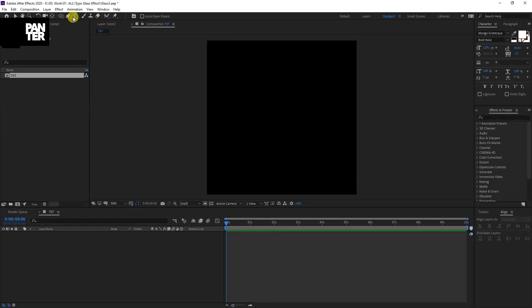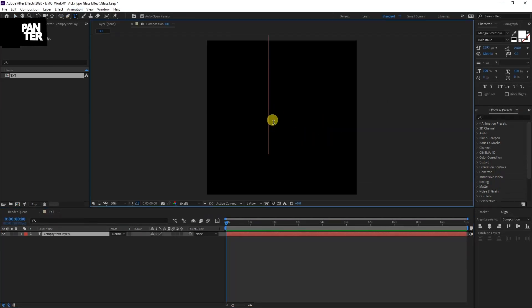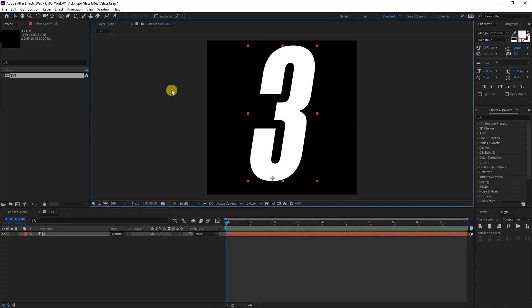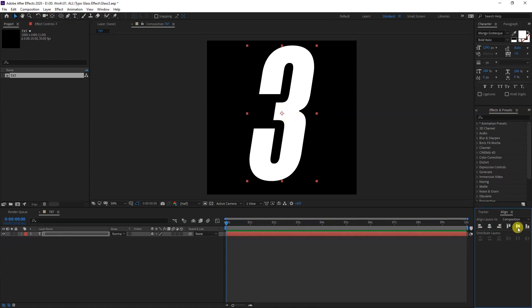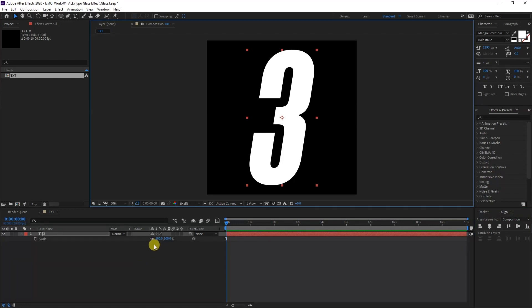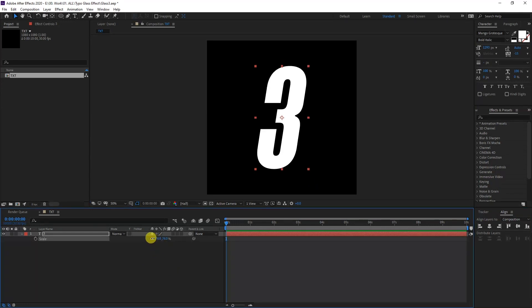I'm going to select the type tool, click here, type in something. I'm going to press and hold Ctrl and double-click on the pan behind tool so we have the anchor point in the center, and I'm going to center it. I'm going to press the letter S and scale it. There you go.